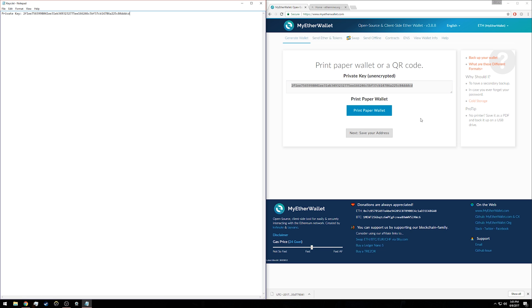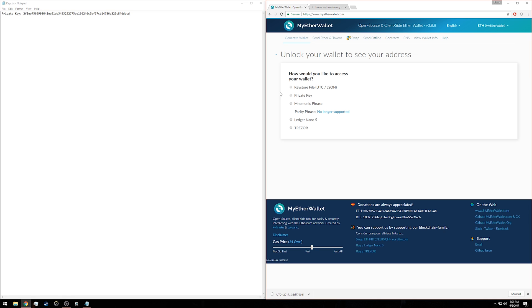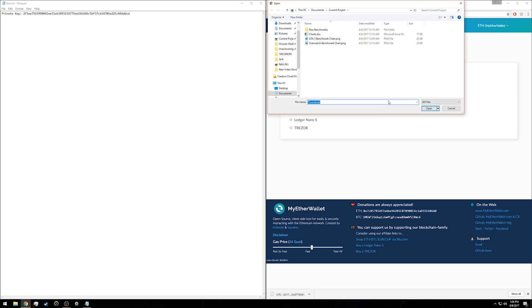Once you have that key saved, click 'next, save your address.' For accessing my wallet, I'm going to click 'keystore file,' but you can also use the private key if you prefer. Since I've already downloaded my wallet file to my downloads folder, I'll click 'select wallet file,' go to my downloads, and click on that wallet file, then click open.